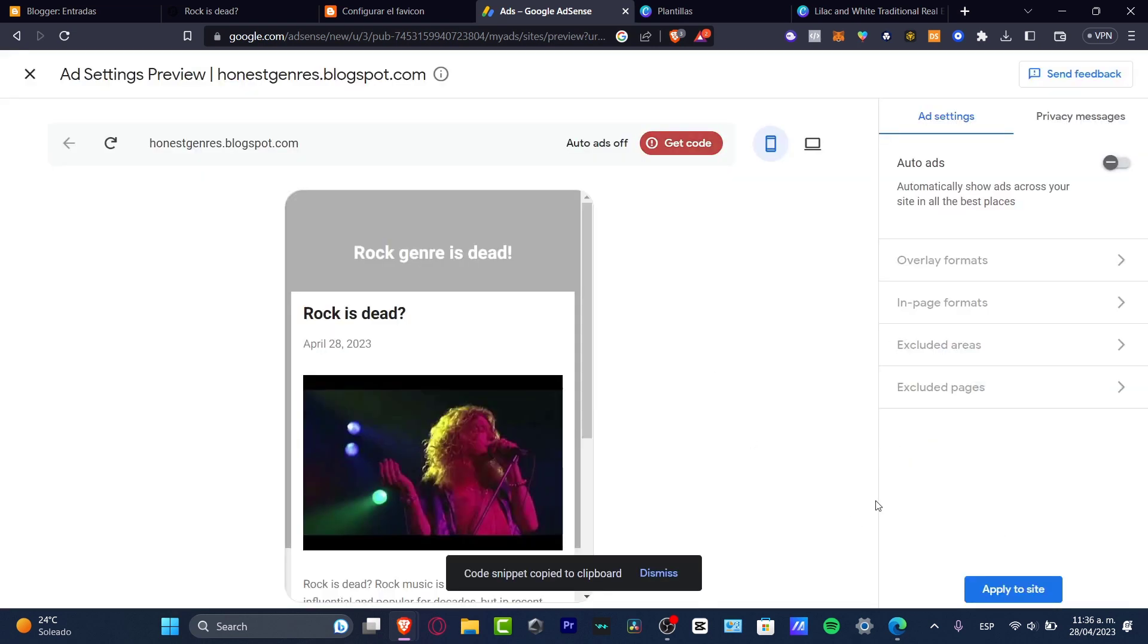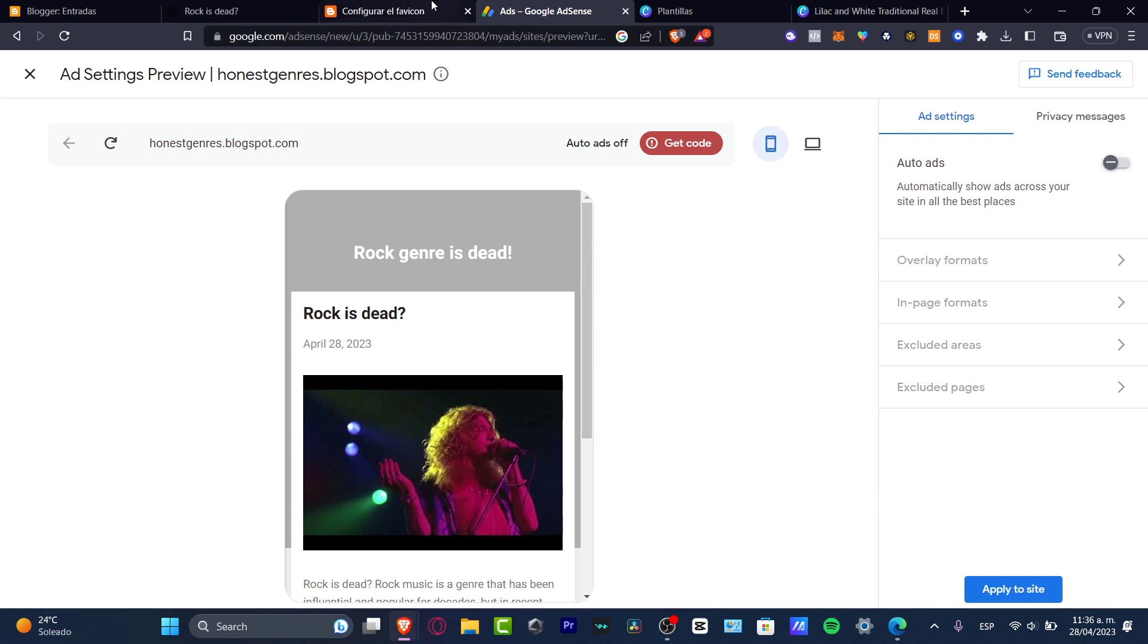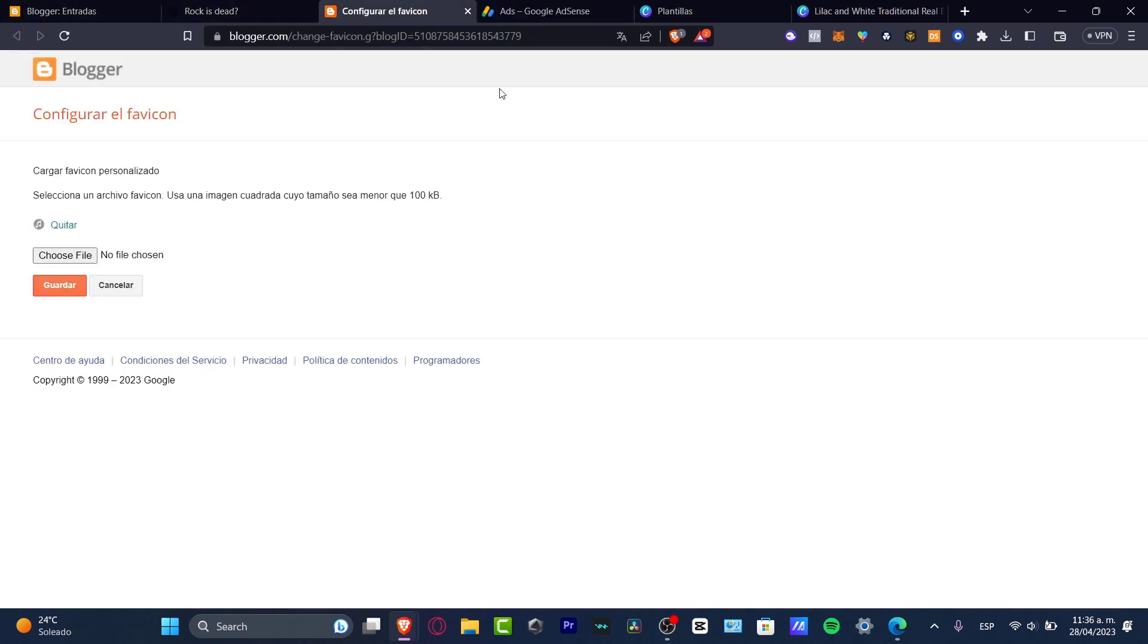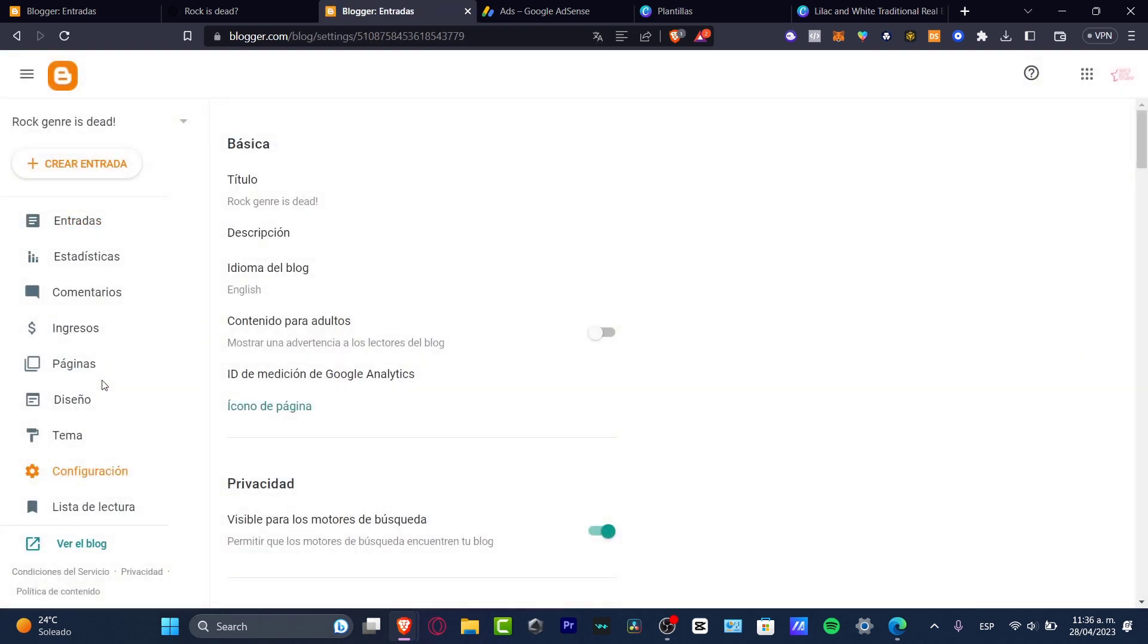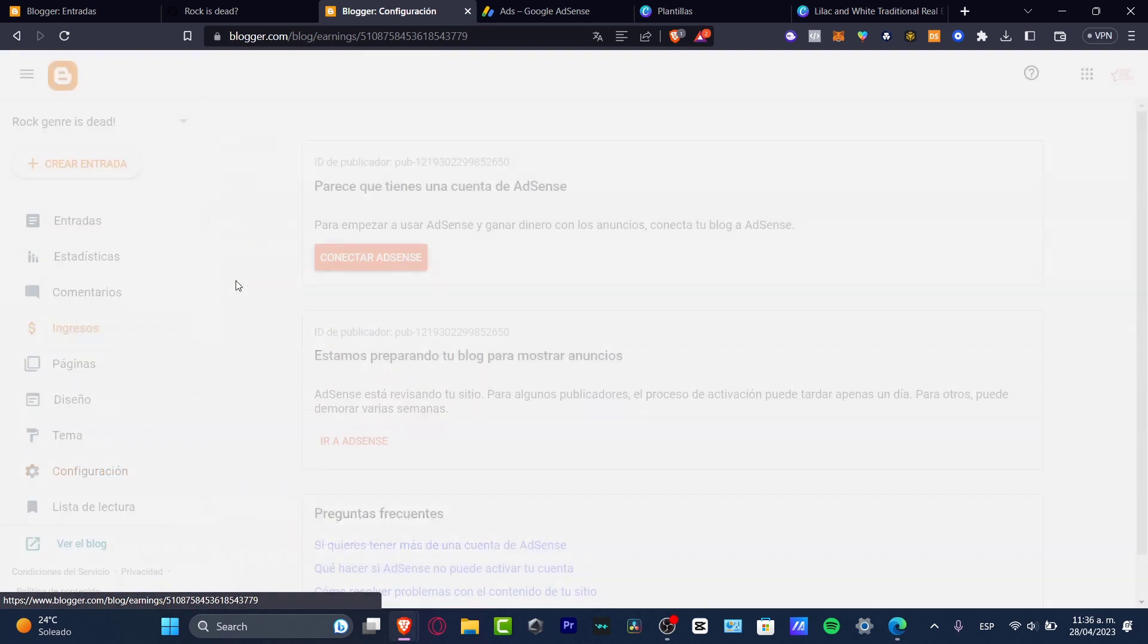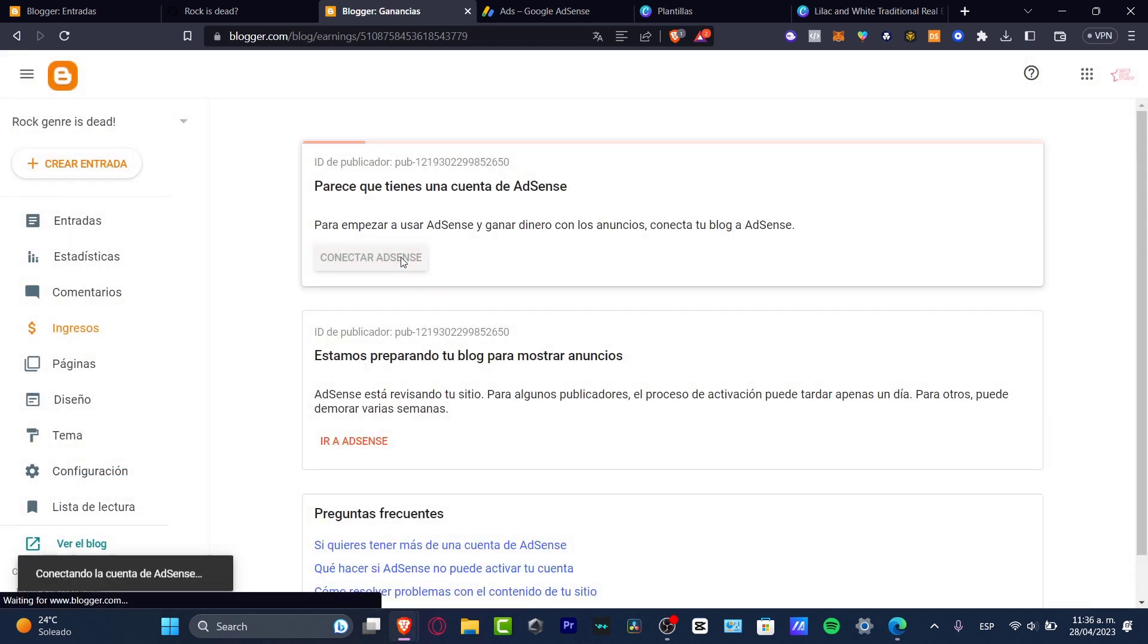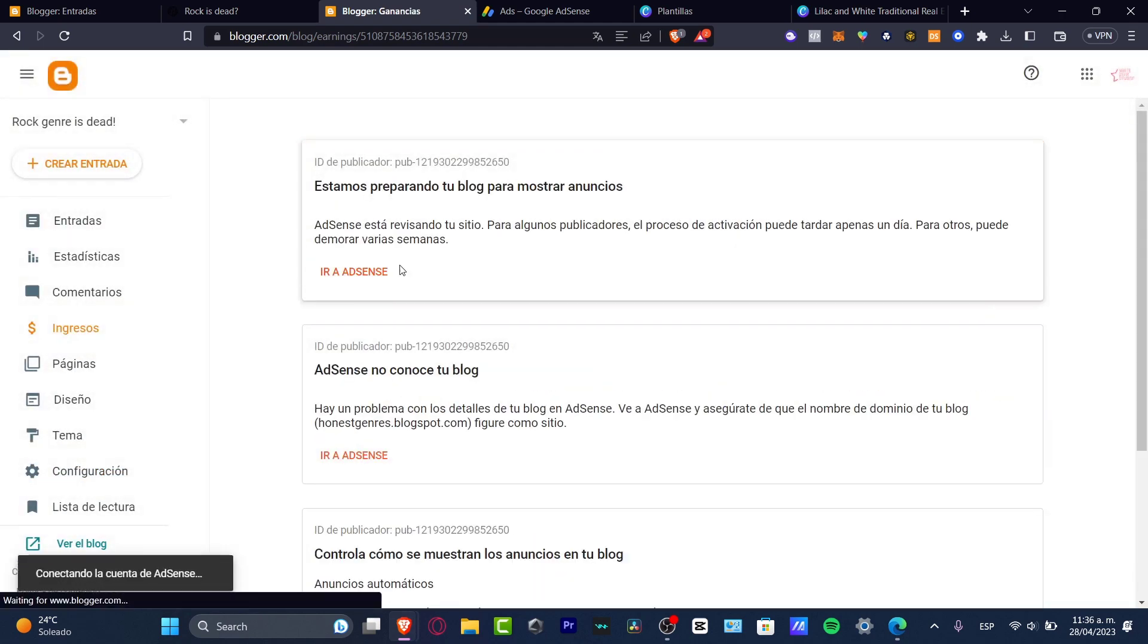So I can do this manually or I can do this automatically. If I'm using blogger, I think it's going to be really easy to do that. I can just go back here into my blogger site, go into configuration and I want to connect my AdSense account.